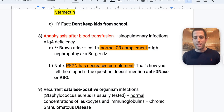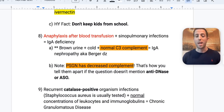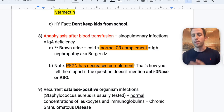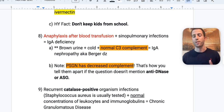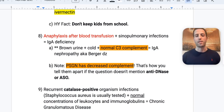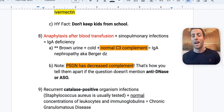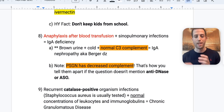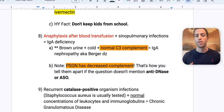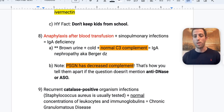A patient who gets anaphylaxis after a blood transfusion with a history of sinopulmonary infections — think IgA deficiency. Brown urine plus a cold plus normal C3 complement = IgA nephropathy, also known as Berger disease. The key differentiator from post-strep glomerulonephritis: post-strep GN has a decreased C3 complement level. If C3 is normal, think IgA nephropathy; if C3 is decreased, think post-strep GN — especially when anti-DNase or anti-streptolysin O titers aren't given.